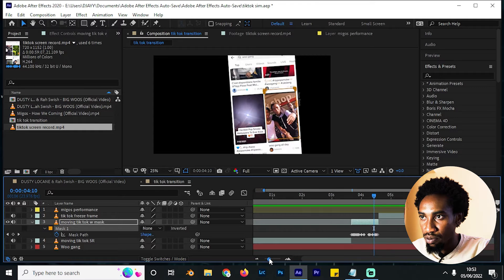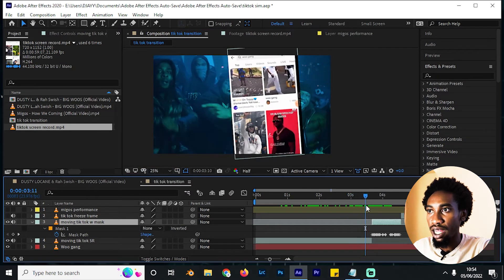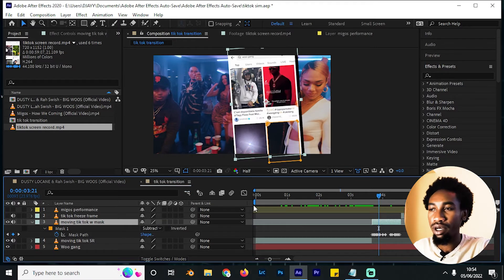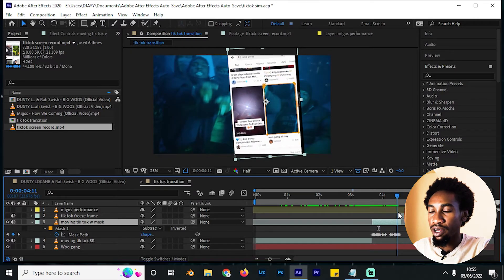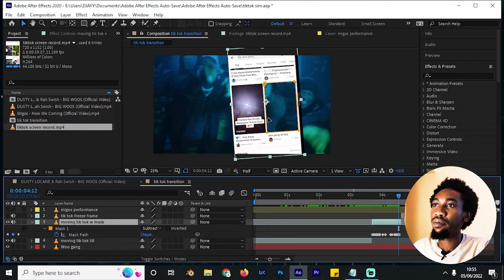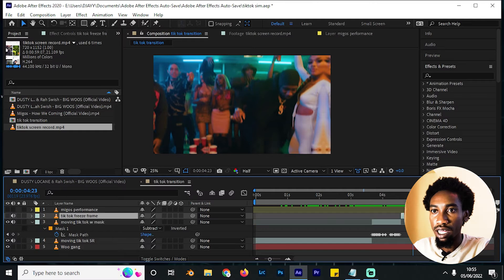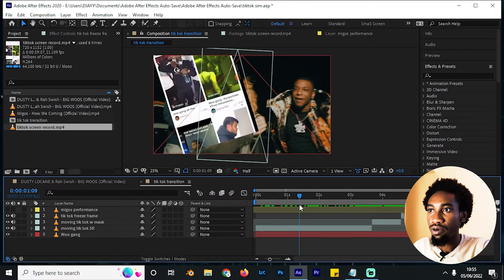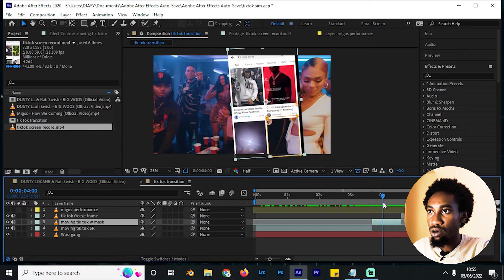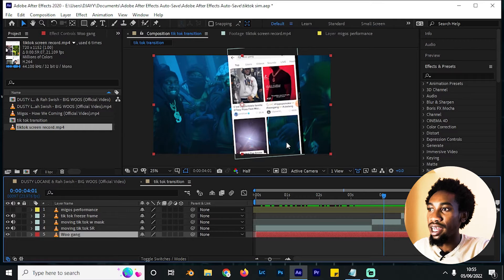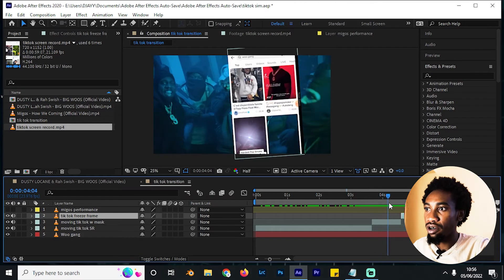I'd advise you not to skip two keyframes — go frame by frame so that you have all the details covered. Right here where the mask was set to None, put it on Subtract. That way you are able to see through the clip. You can see it aligns perfectly with what we are looking for. Beneath it is the same video playing. On this space right here is where we are going to put the new clip and transition through it using the freeze frame.